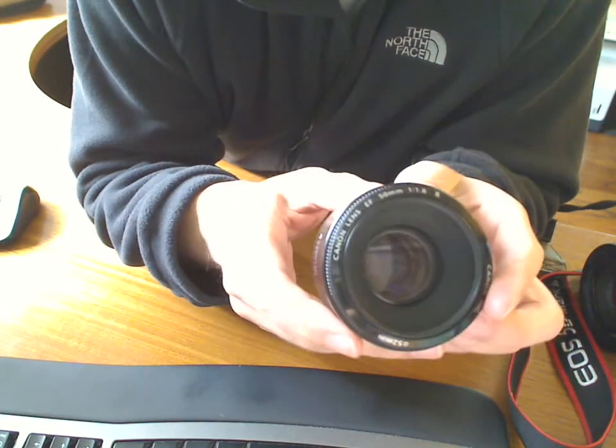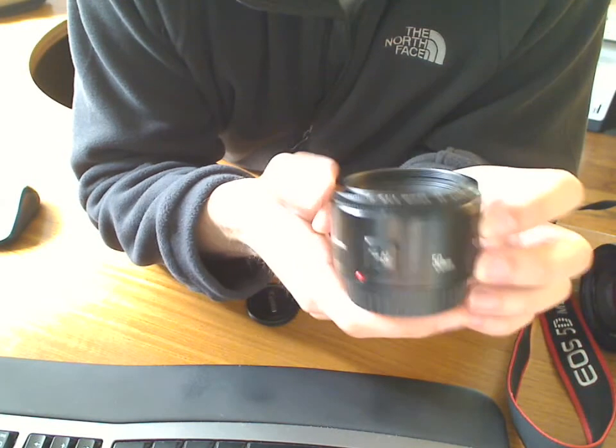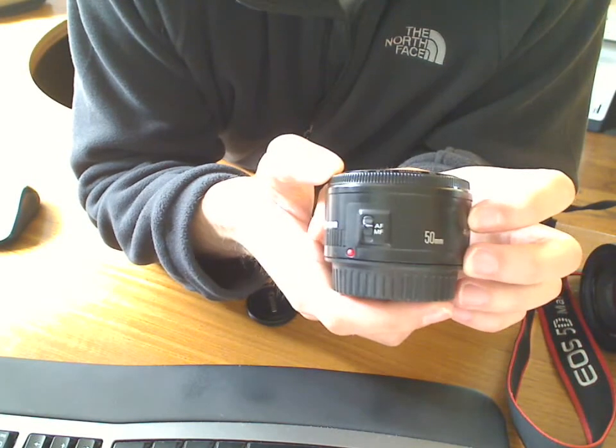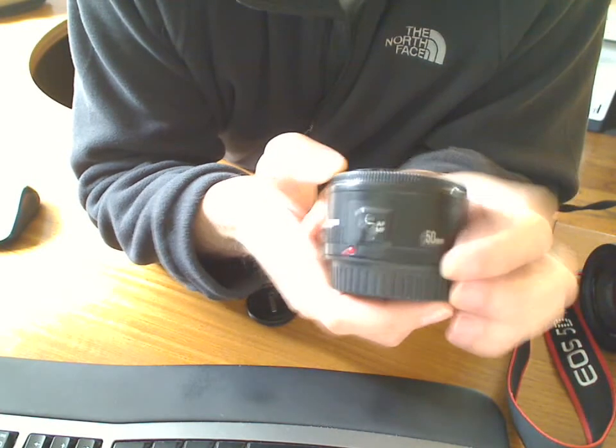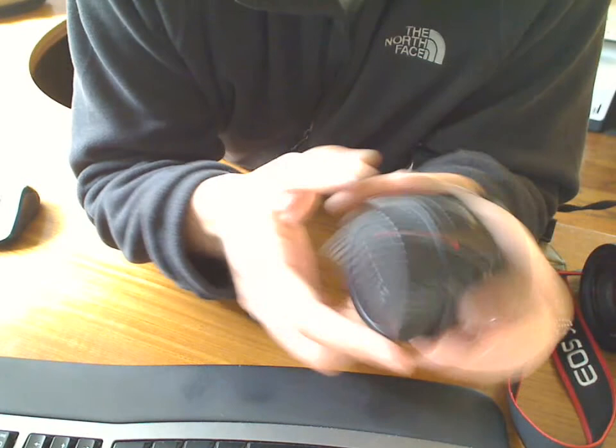Image quality is good. It goes to the 1.8 aperture, so that's pretty handy. It has autofocus and manual focus.